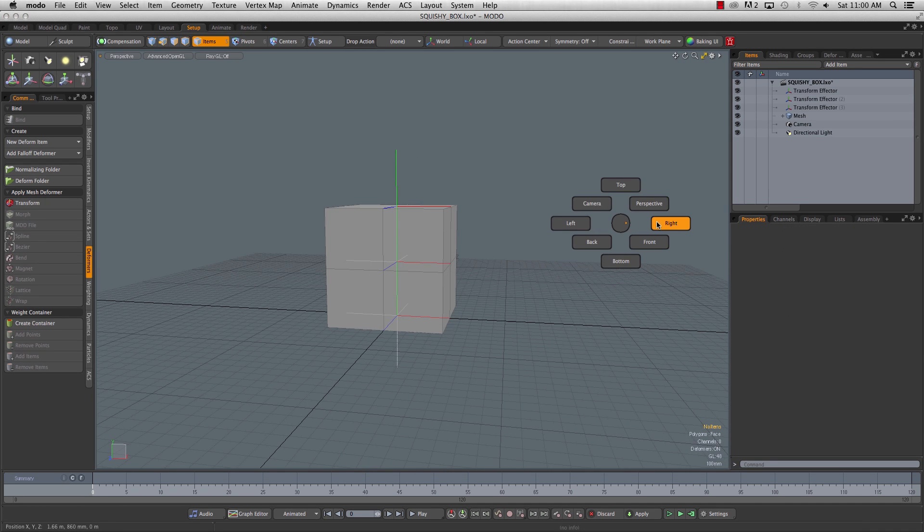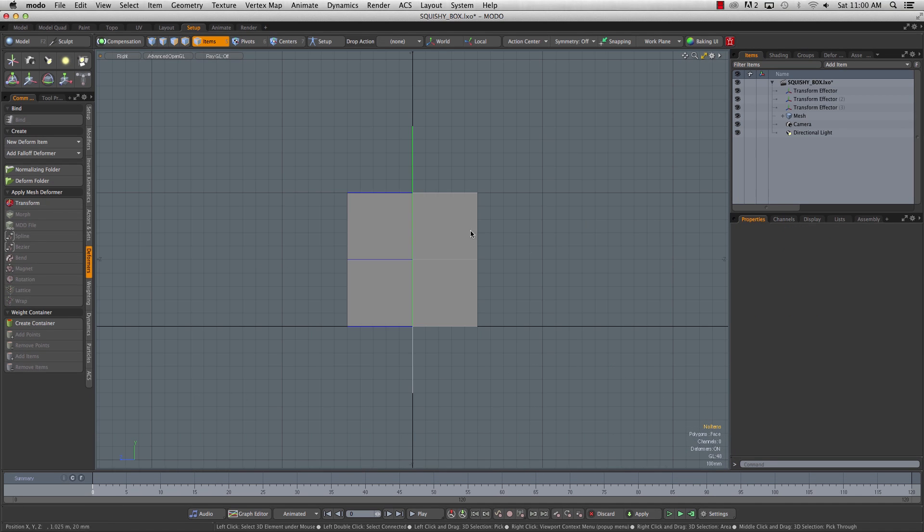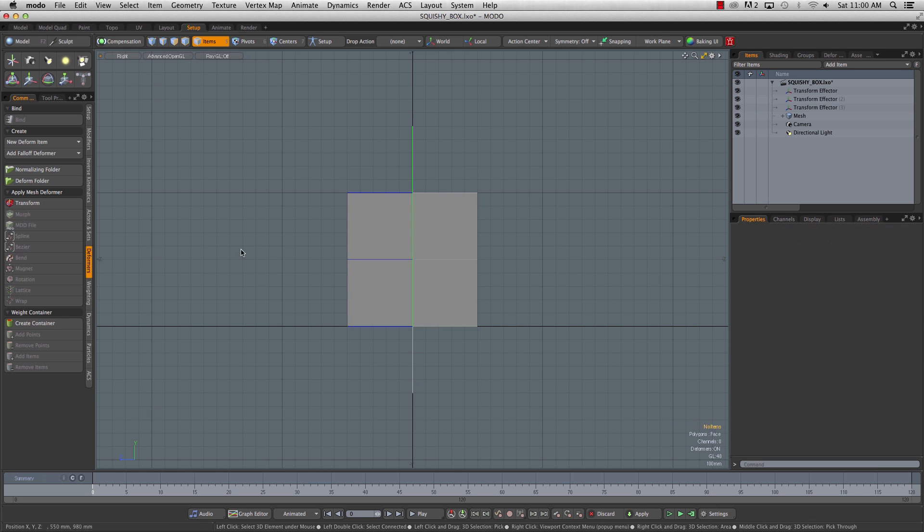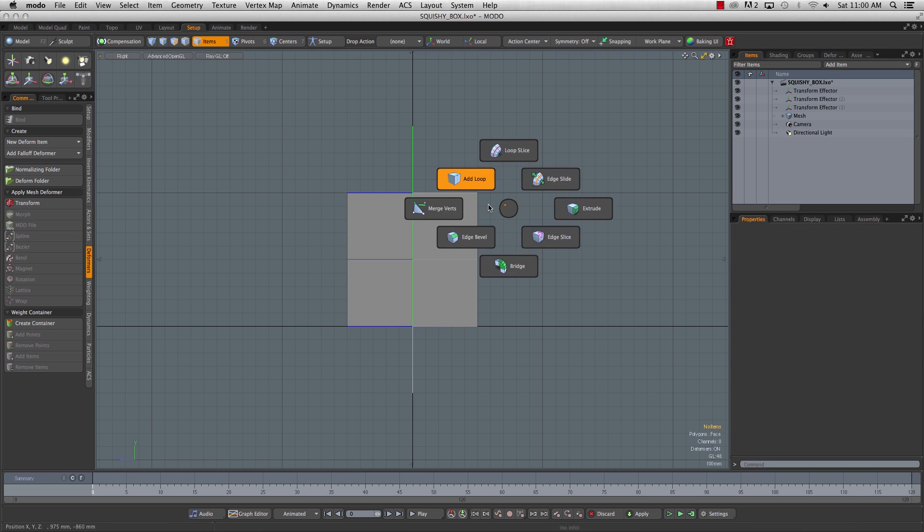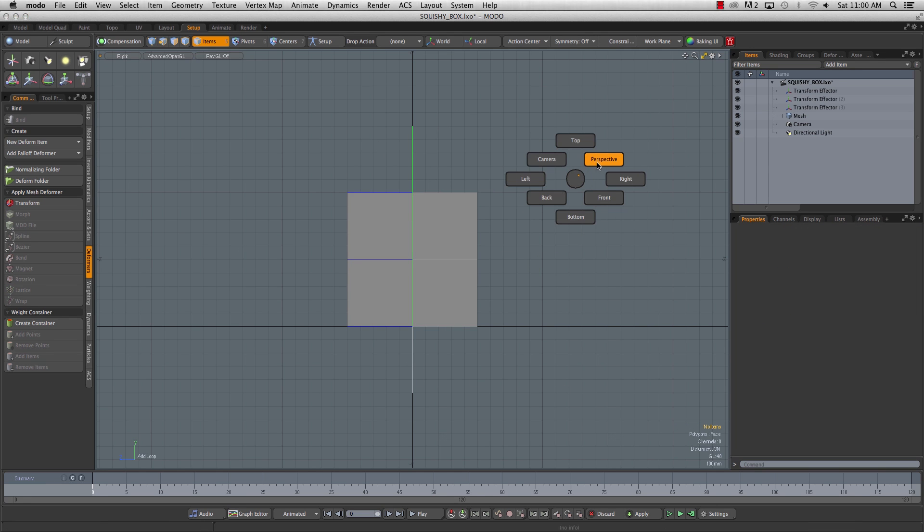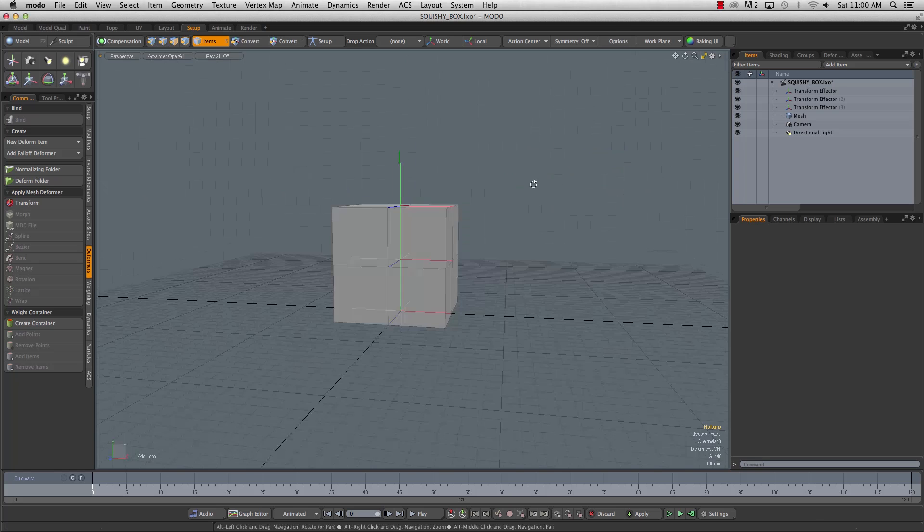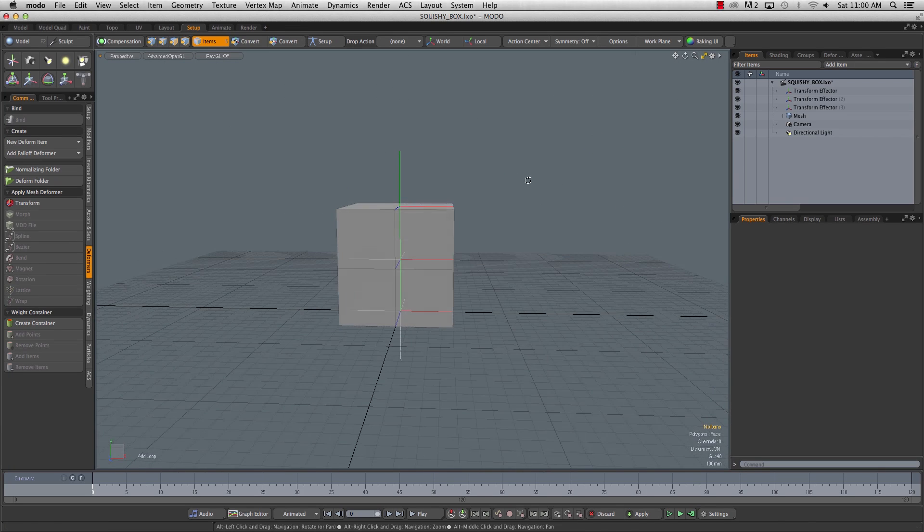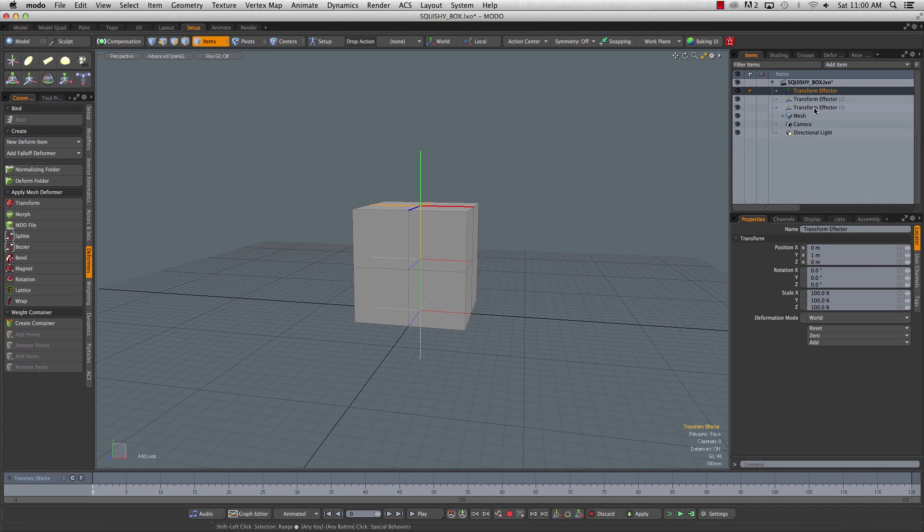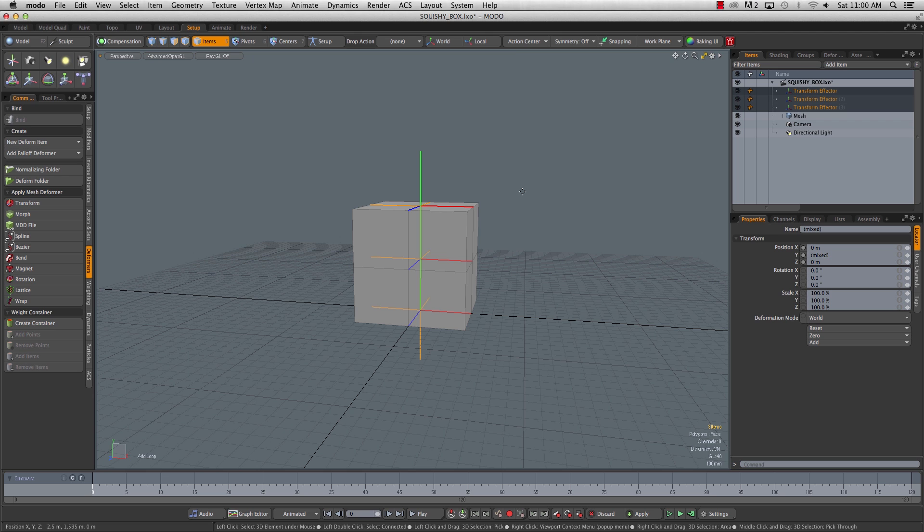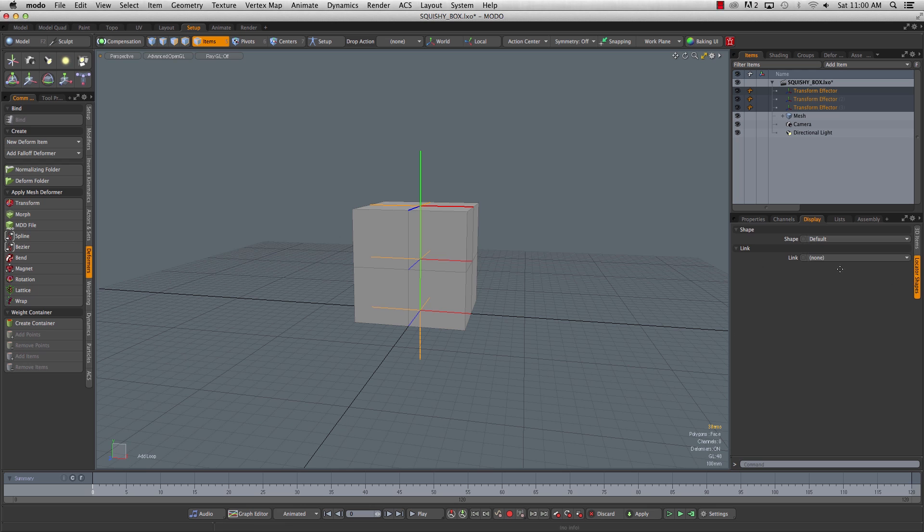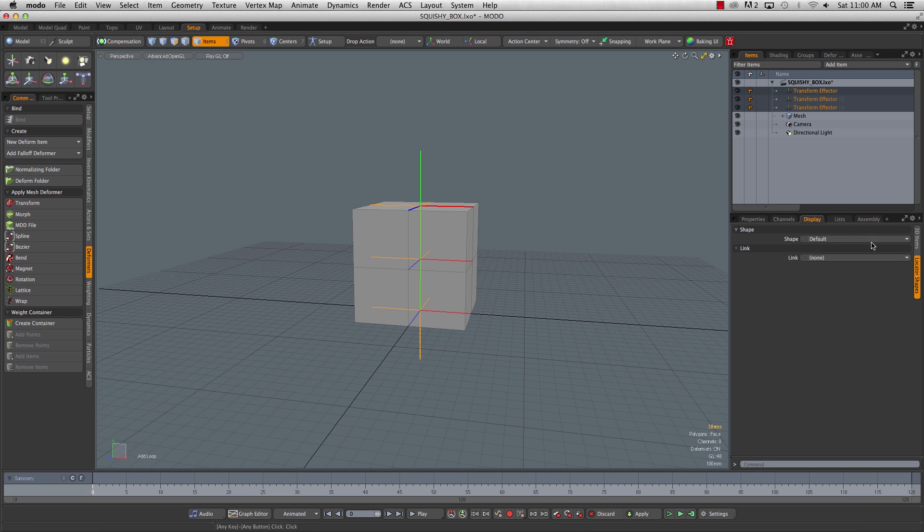Right now, if we're in our side view, this would be kind of a hassle to try and grab these controls. So we want something that's a bit easier to grab when we're working. We'll select all our controls, and go into display mode, locator shape. We're going to add some custom shapes to make them easier to grab and just nicer to look at.